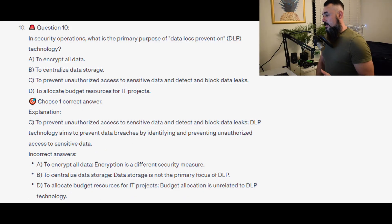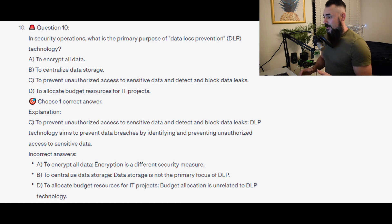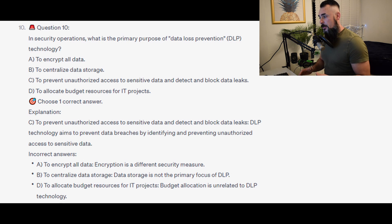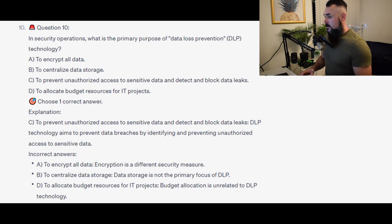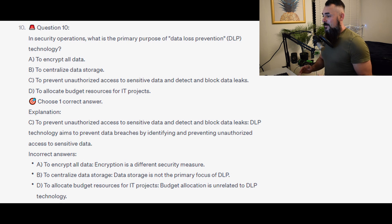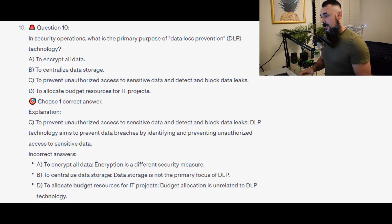The correct answer is C, to prevent unauthorized access to sensitive data and detect and block data leaks. DLP technology aims to prevent data breaches by identifying and preventing unauthorized access to sensitive data. Incorrect answers: A, encryption is a different security measure. B, data storage is not the primary focus of DLP. D, budget allocation is unrelated to DLP technology.